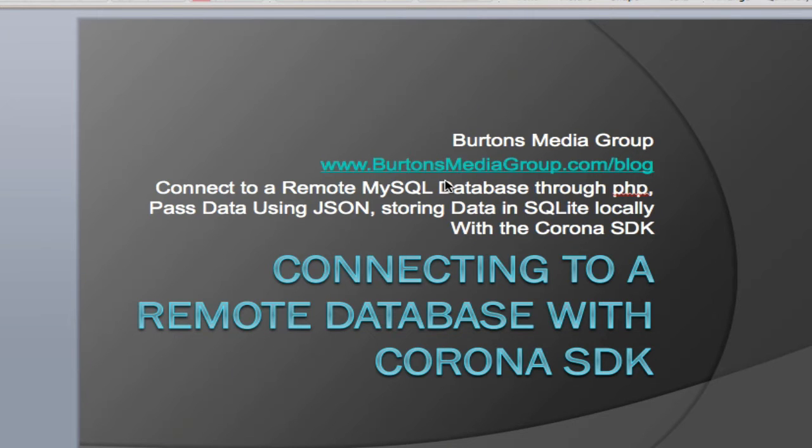Welcome to another Burtons Media Group presentation on how to use Corona to do basic computer operations for mobile application development. In this particular presentation, I'm going to show how to connect to a remote database with the Corona SDK.